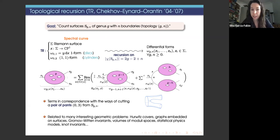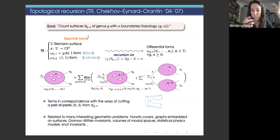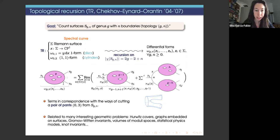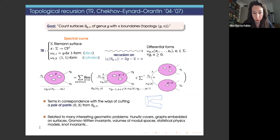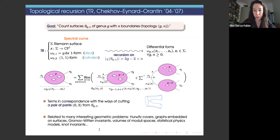This is the typical picture of topological recursion. The terms are in correspondence with the ways of cutting a pair of pants from our surfaces. We say it is universal because the same formula works in many different contexts. Today I will focus on counting graphs embedded on surfaces and calculating volumes of moduli spaces, and the relation between these two problems.